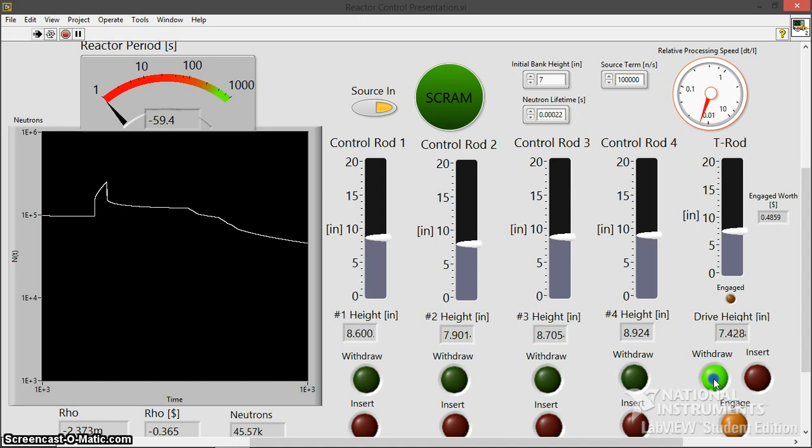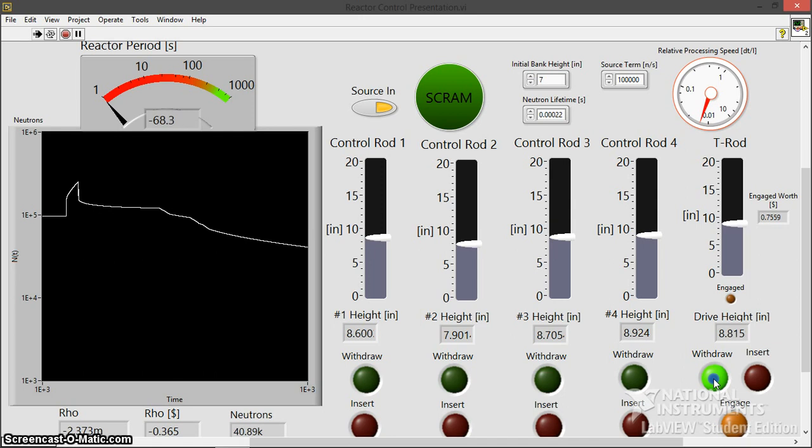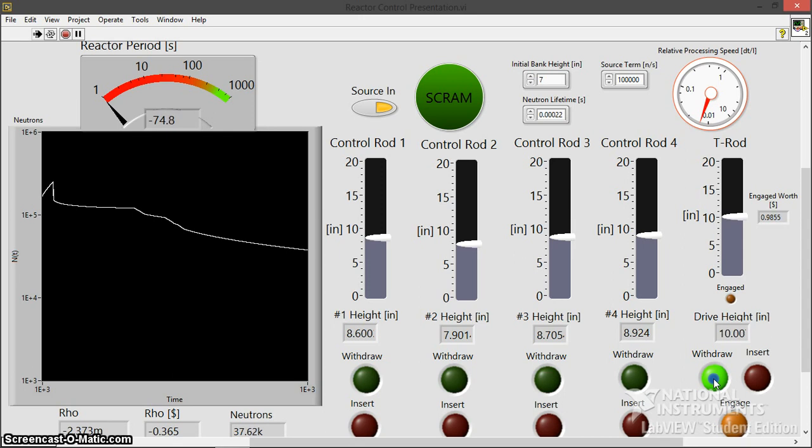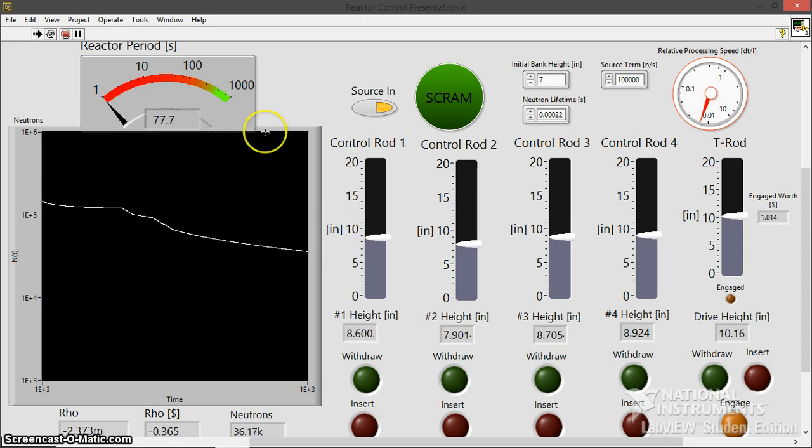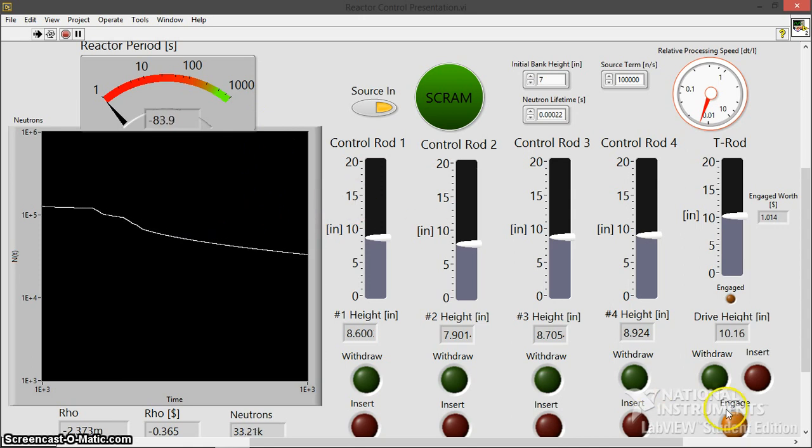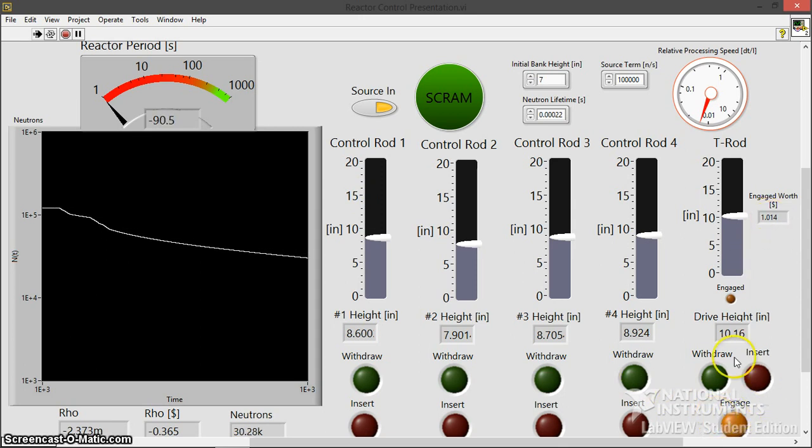I don't think I've said this yet, but the program right now does not have temperature feedback. It's something I'm looking at adding in the near future. And therefore, when I do this prompt insertion, we're not going to see this sort of characteristic pulse shape that we would predict with a Fuchs Nordheim model. So yeah, there's no temperature feedback. So I'm just going to have to manually disengage the transient rod here. I think we're at a low enough power level. So I got around a dollar I'm going to insert.